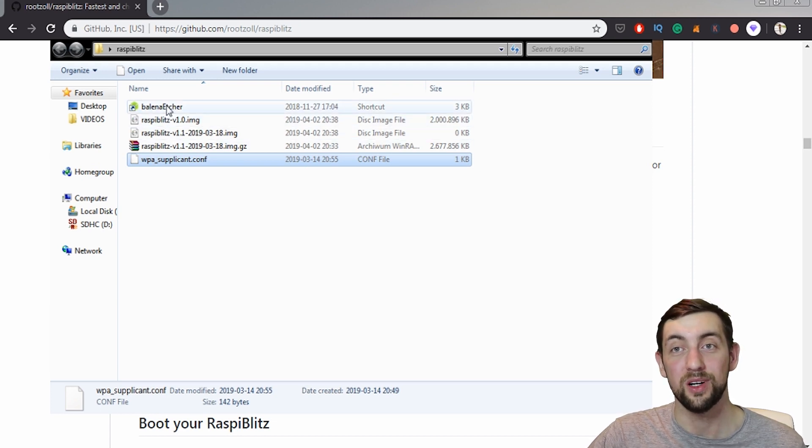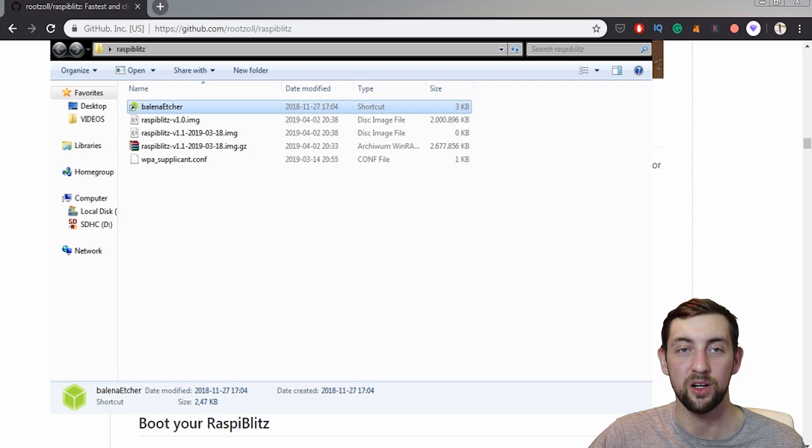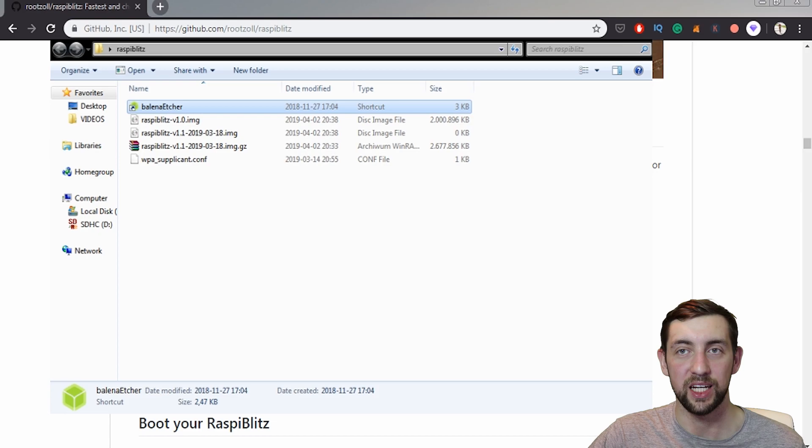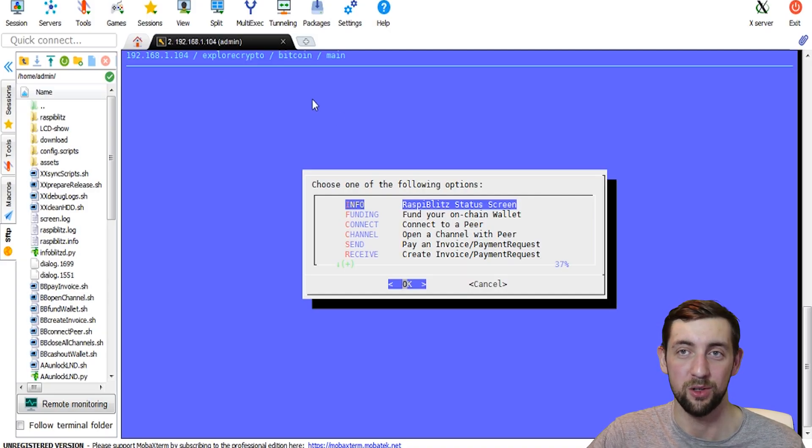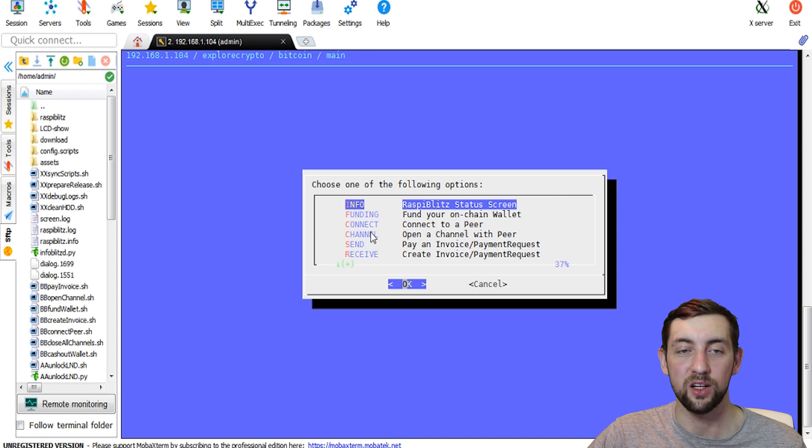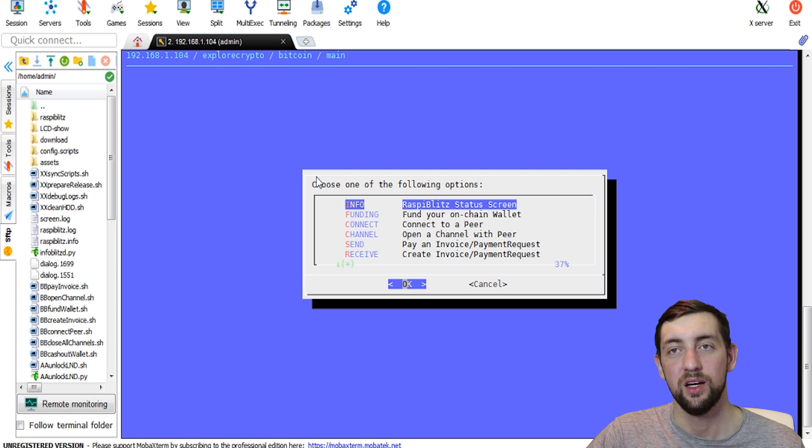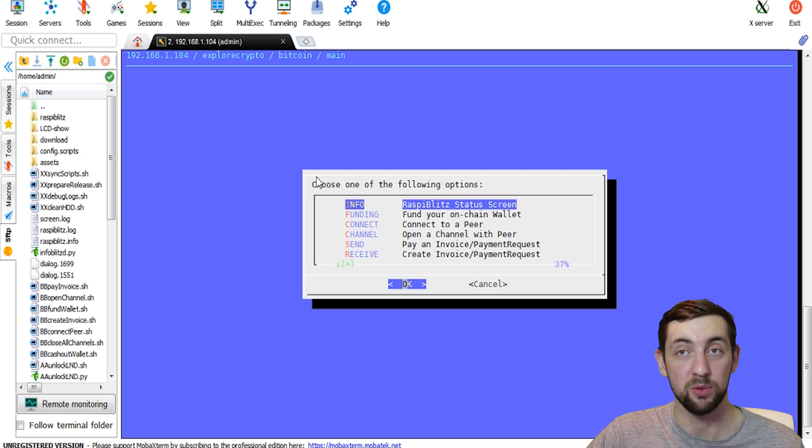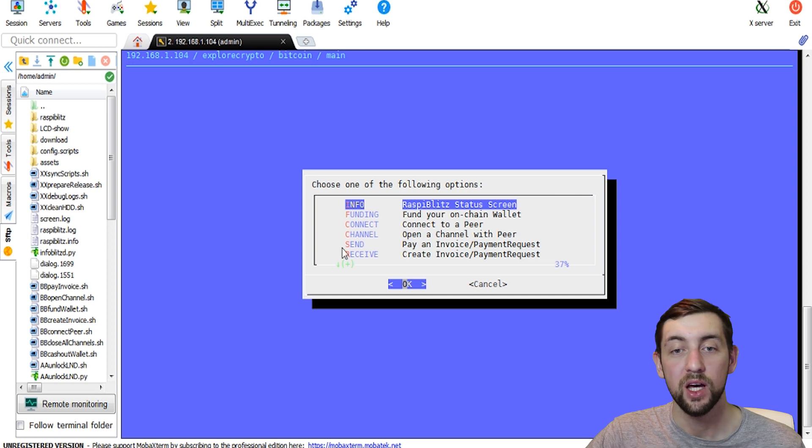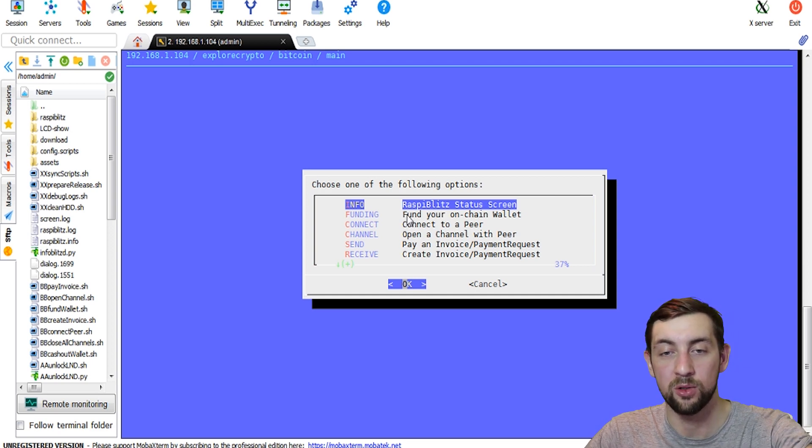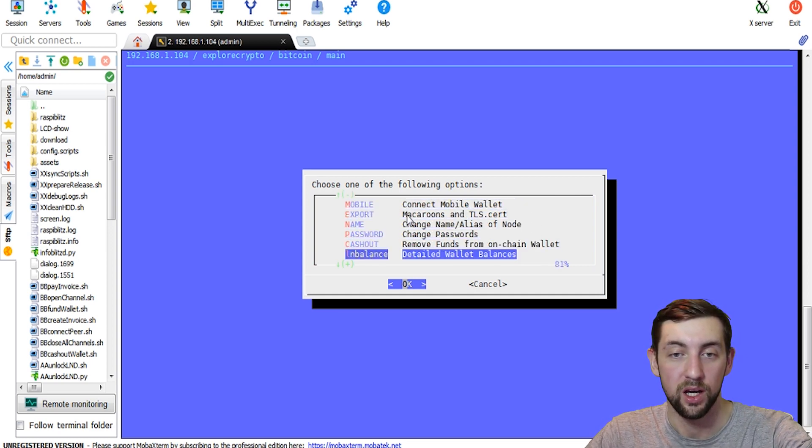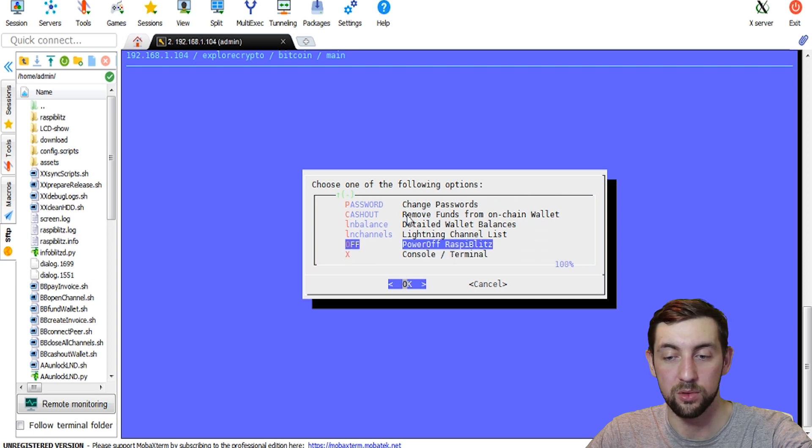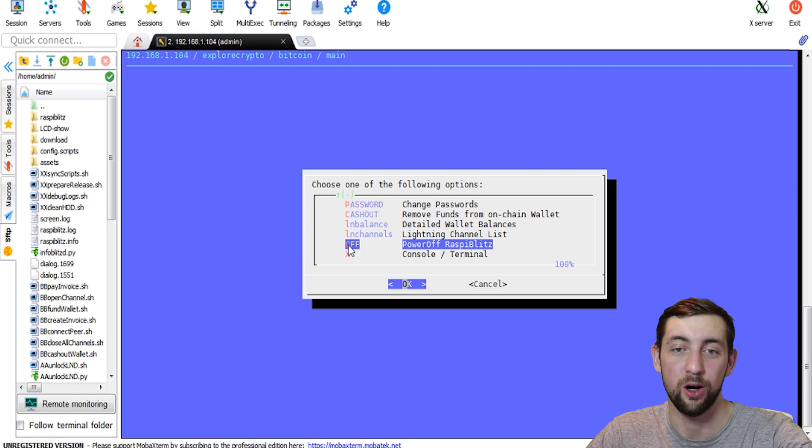So the next step is to log in into your Raspi Blitz using SSH. I was showing how to do that in the previous video, of course. So we are in the console. I logged in using admin at my IP address of my Raspi Blitz, LAN address of course, and I want to turn it off. So I will go through all of those options and click off.